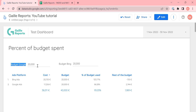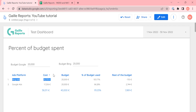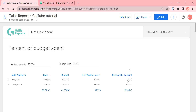We have fields that I can change in view mode, so any person who has view access to your dashboard can change it. For example, for Bing Ads we have a budget, for Google we have twenty thousand and for Bing twenty thousand. If I want to change it and add one thousand for Bing, I just change it and we can see this in our table. Our percent of budget use changes, the rest of the budget changes, and all tables change.